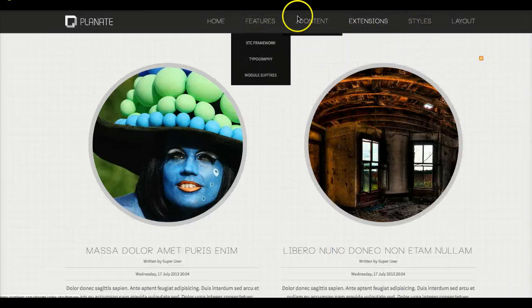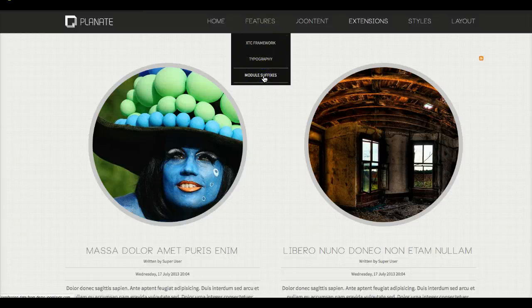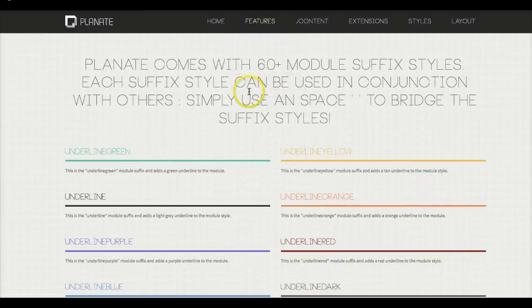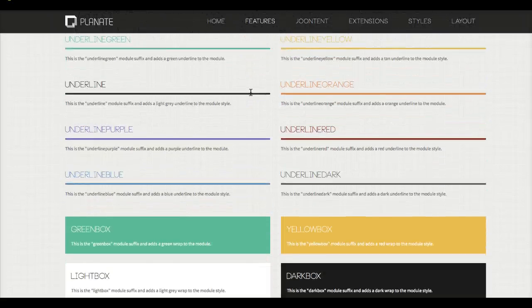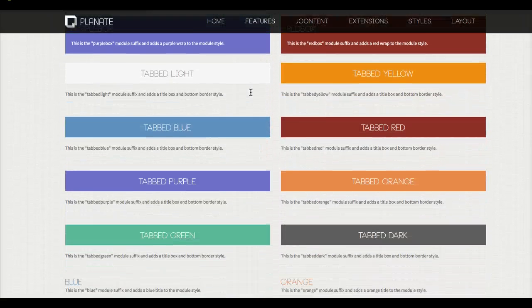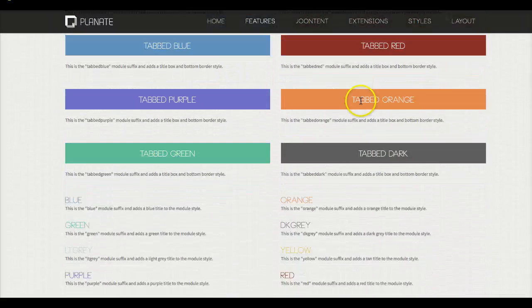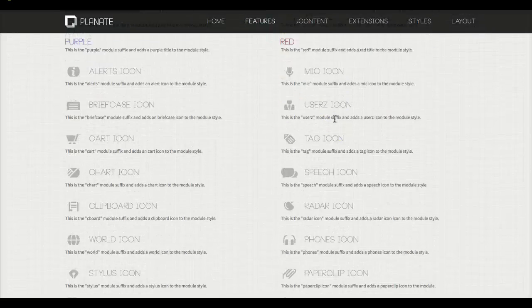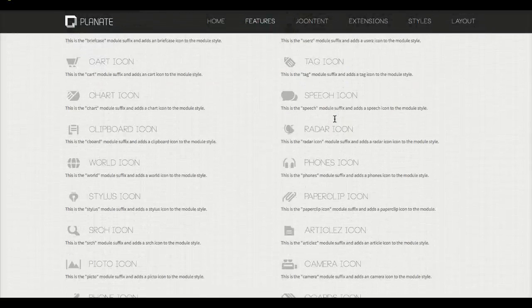Let's check out the module suffixes. Here are all the different module suffixes you can have in the template — we've got underlines, boxes, tabs, the normal colors, and then all the icons.